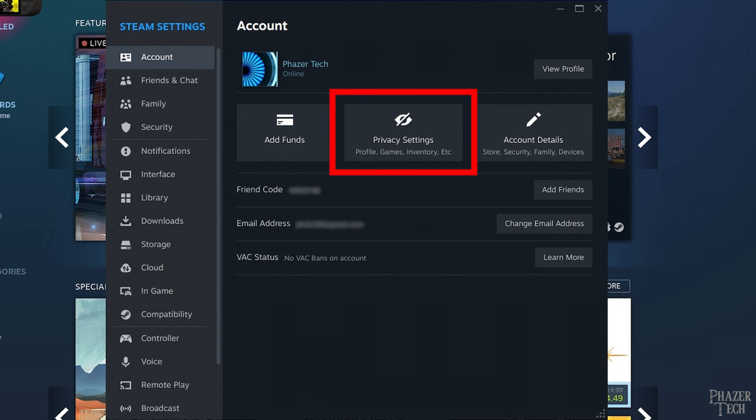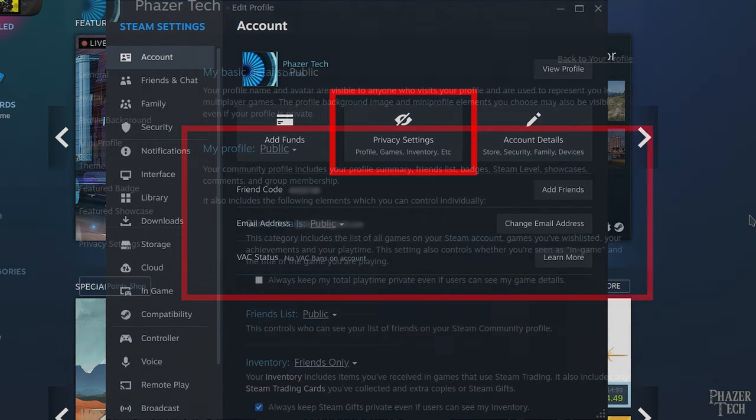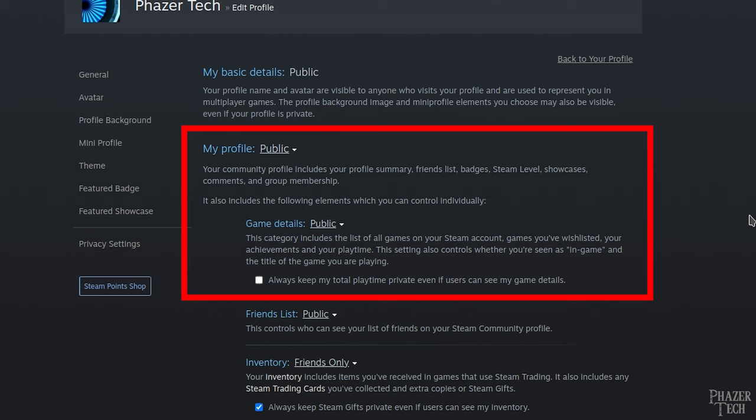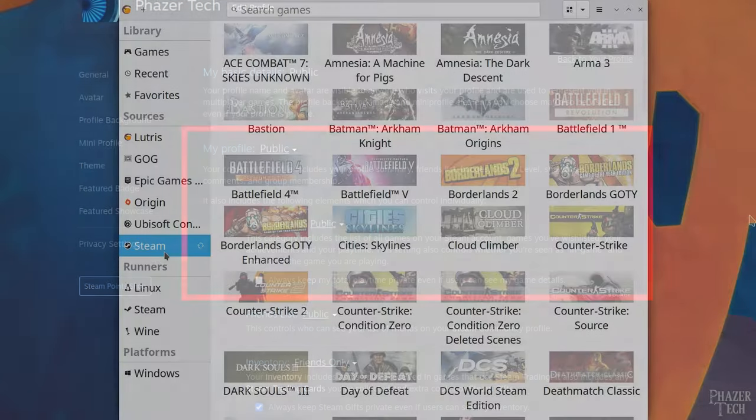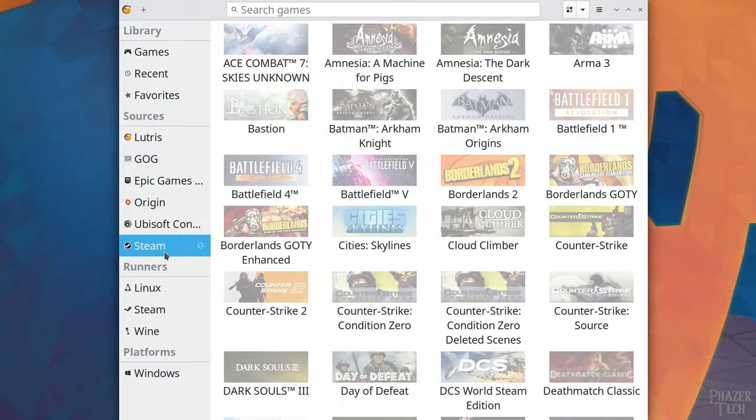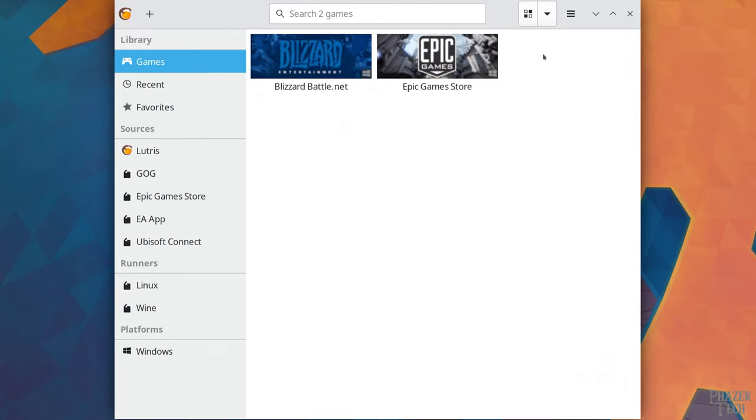But in order to do this, you need to make sure that your Steam profile is set to public. To verify this, go to the settings in Steam, then go to privacy settings. And make sure my profile and game details are both set to public. Now you should be able to sync your Steam account in Lutris.